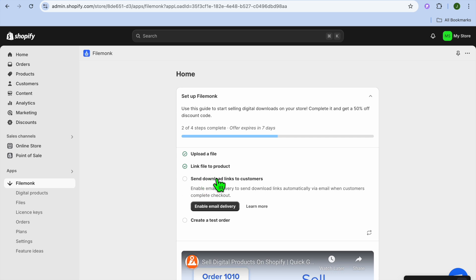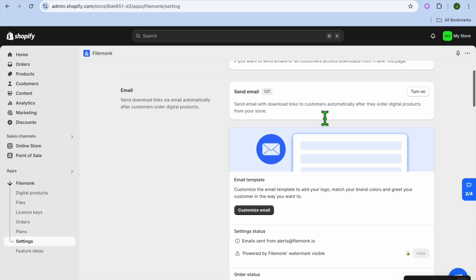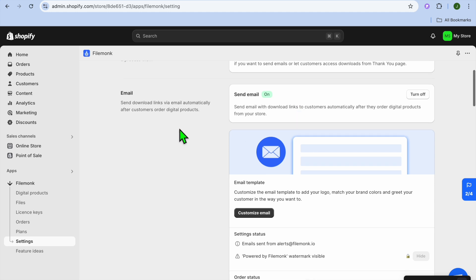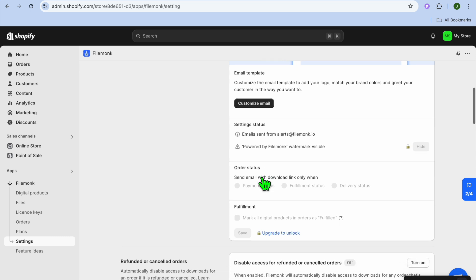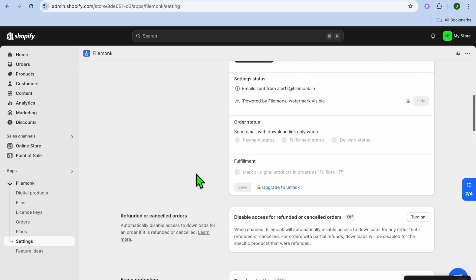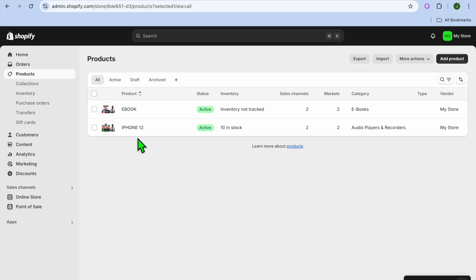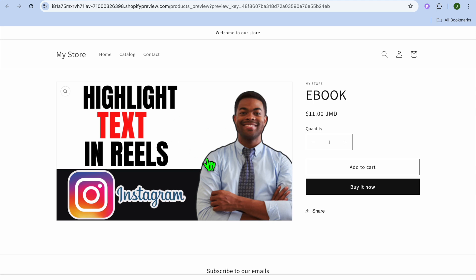Once it's linked, tap on Send Download Links to Customer to set up email delivery. You'll see that Process Digital Orders is turned on, and you can also turn on Send Email by tapping Turn On right there. Now that it's turned on, customers will receive an email once they complete their purchase. You can also customize the email template by tapping on Customize Email Template. Now whenever someone visits your store, they'll be able to purchase your digital or physical product and you'll start making money.